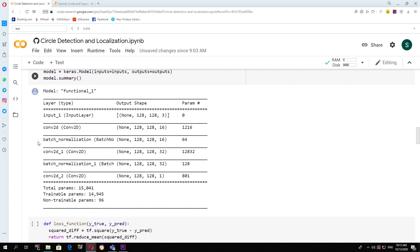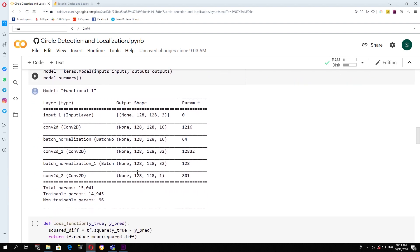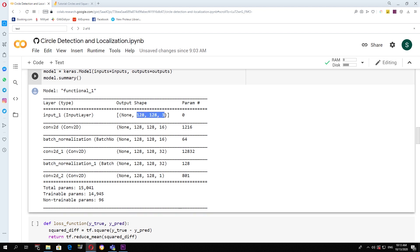So you can see in the summary that the input shape is an image of RGB, three channels, and the output image has a single channel.